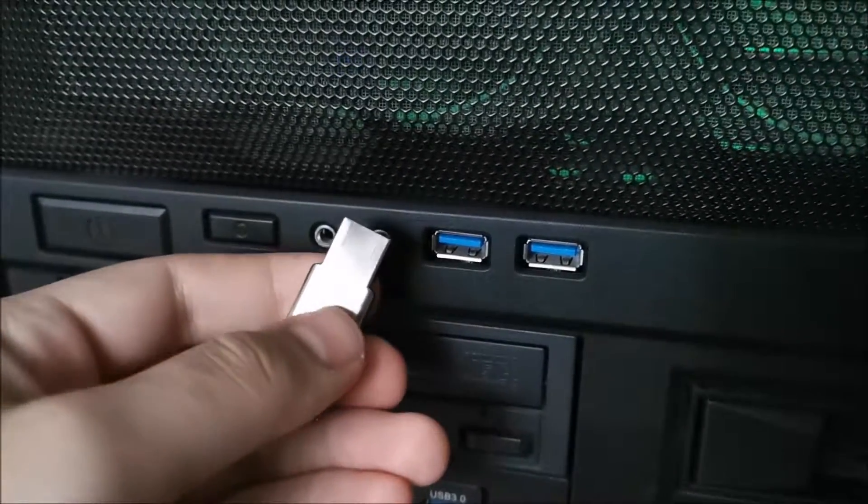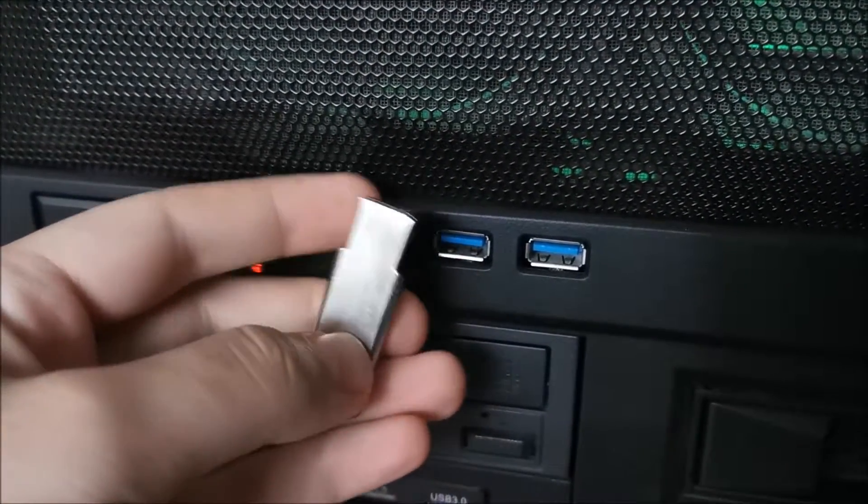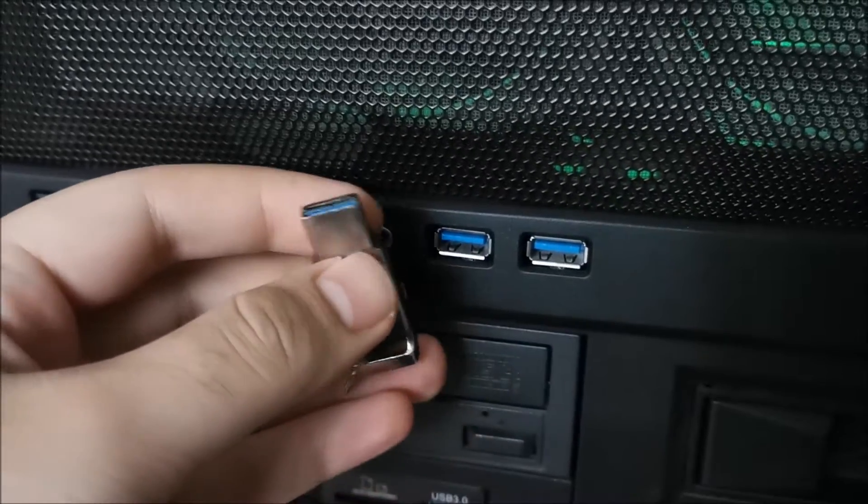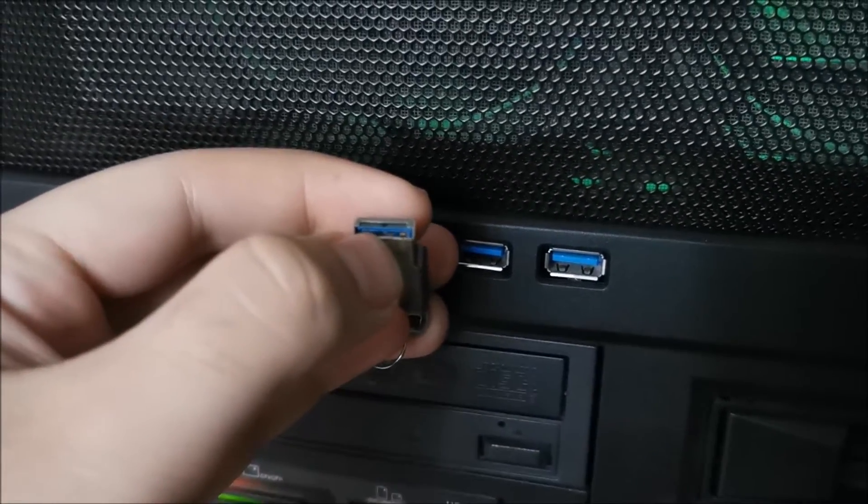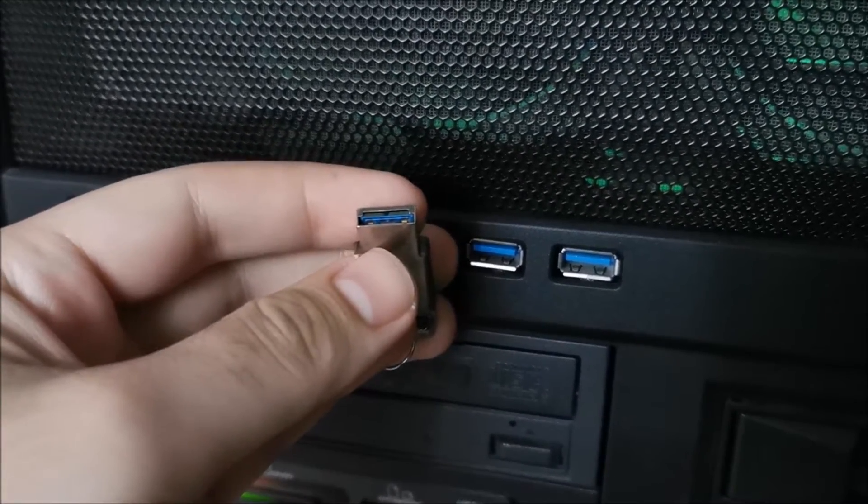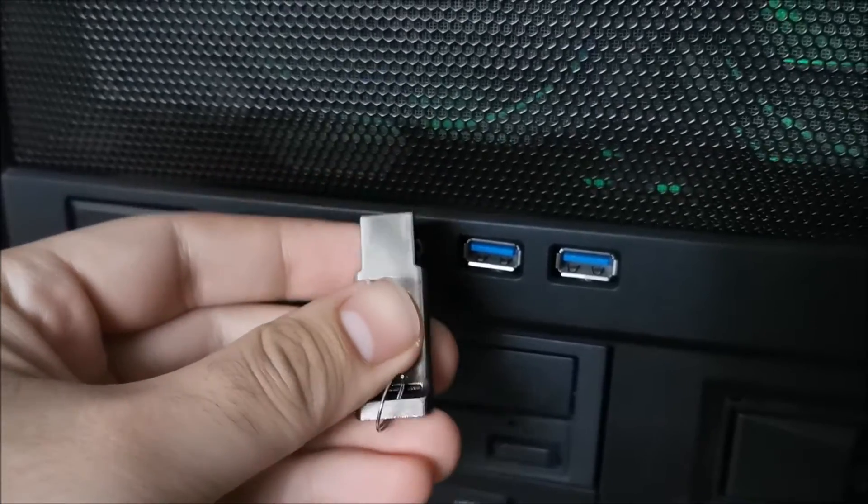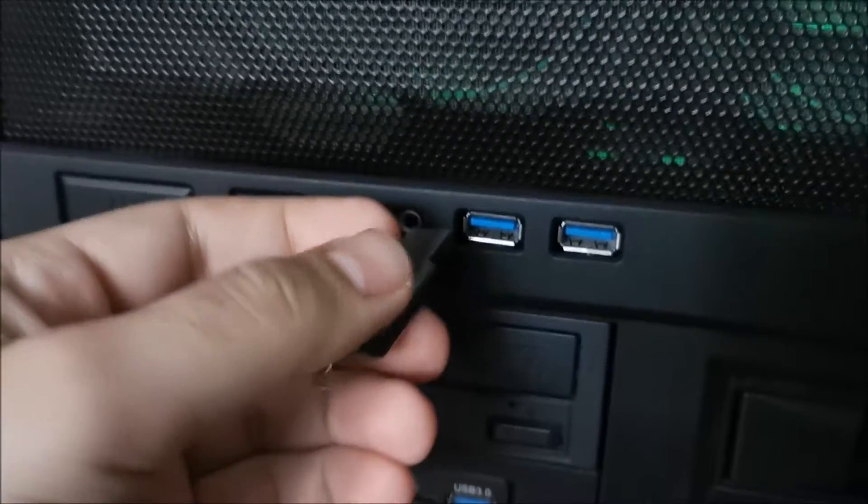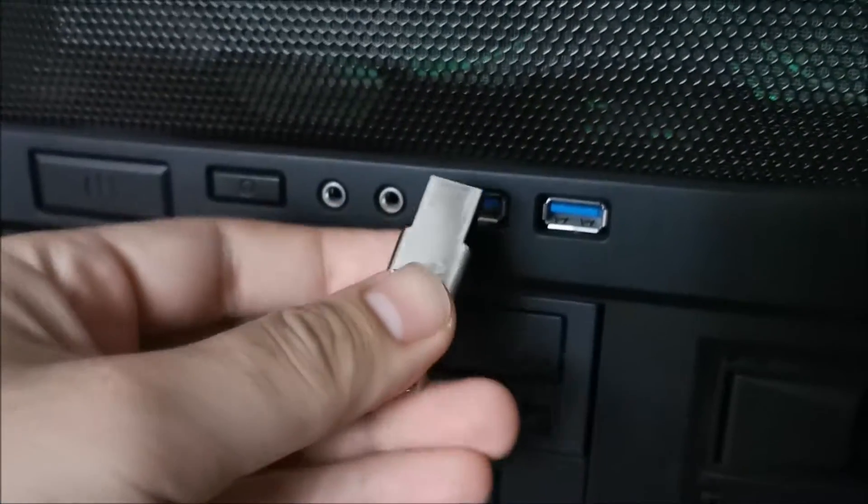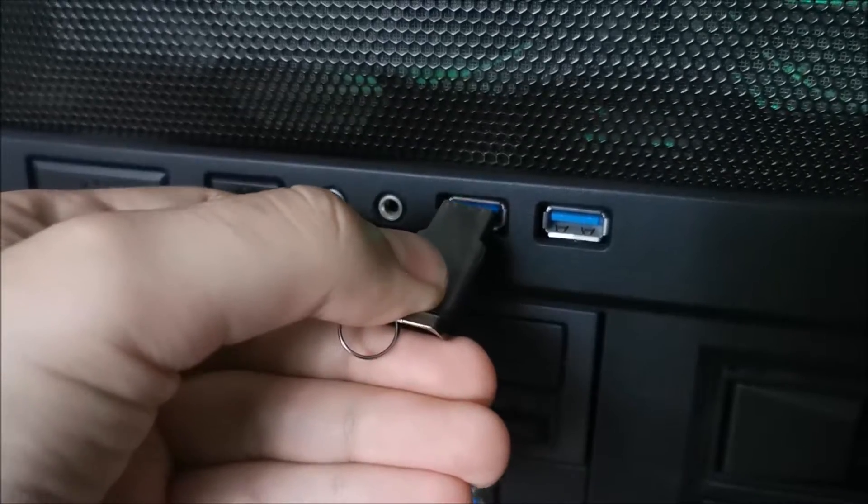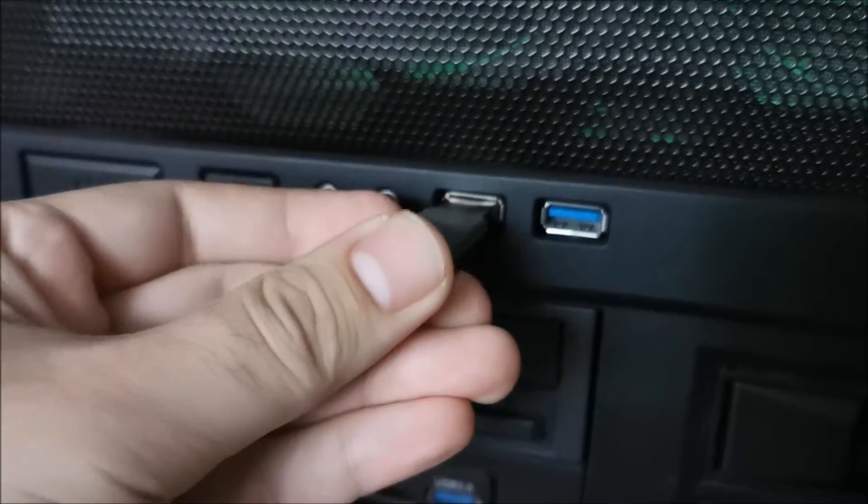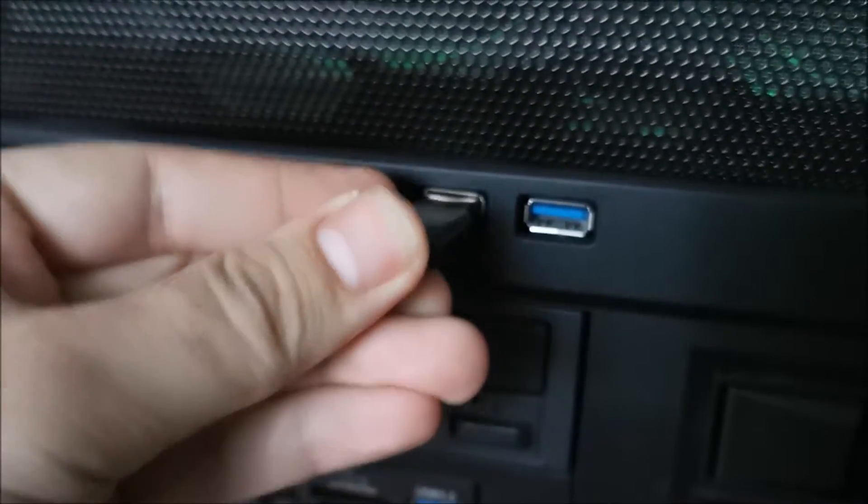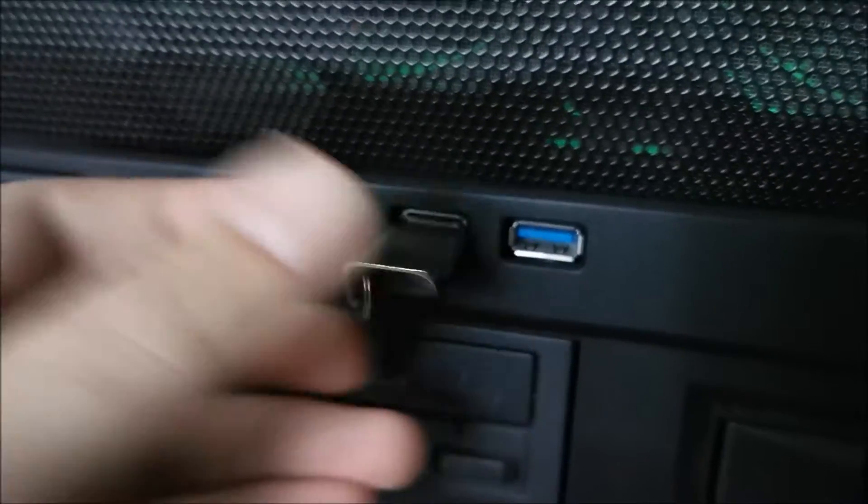Hi there, in this video I'm going to show you how to fix a USB 3.0 thumb drive that is not recognized anymore when plugged into a USB 3.0 port. Something like this, if I could actually get it in there.